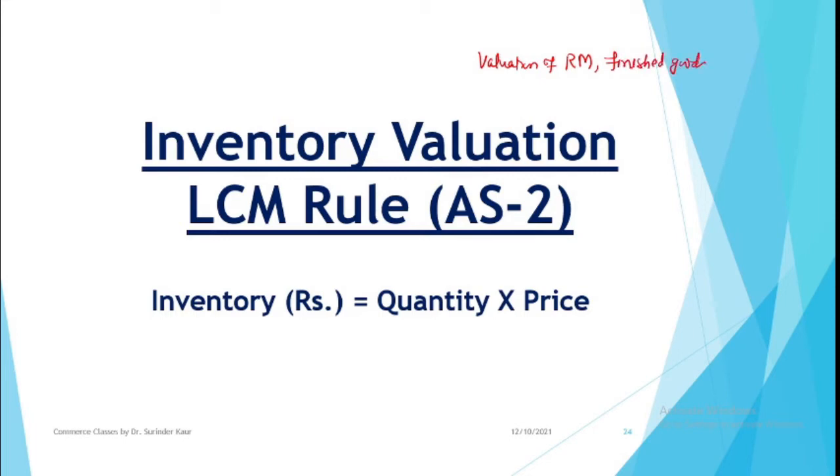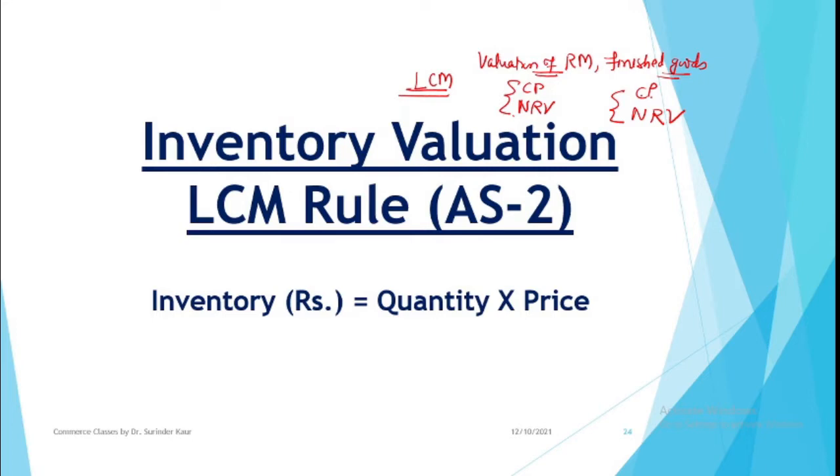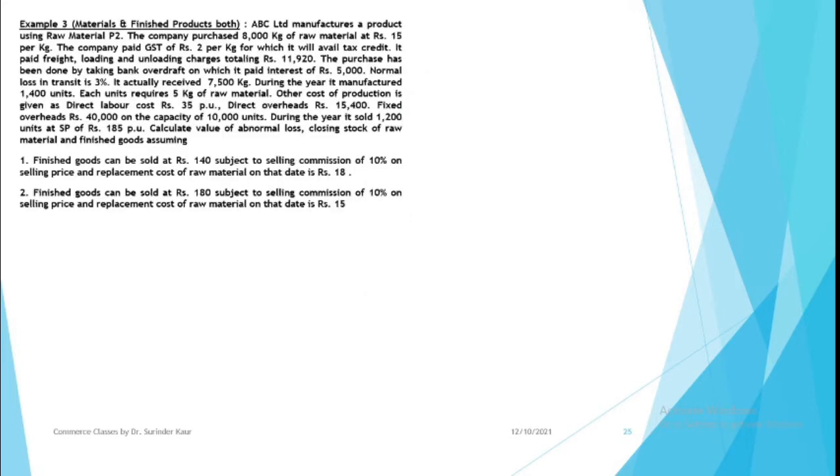We will be measuring both on the basis of LCM rule, which implies you will be measuring their cost price and their NRV (Net Replacement Price or Net Realizable Value). We will calculate this and the least of the two in the basis of inventory is measurable. LCM rule basically you have understood in the last two videos and we have also done a question. So today it is a bit complex question involving two things.